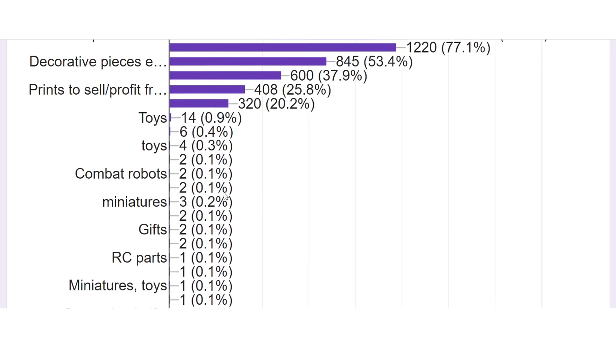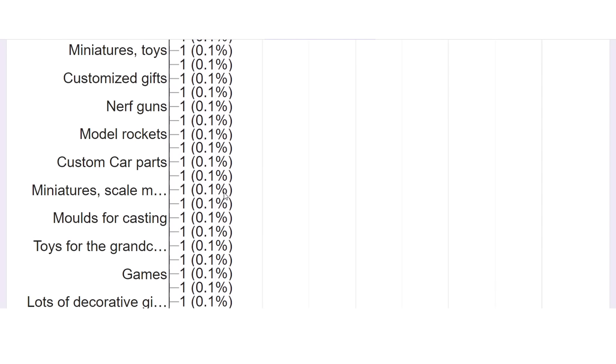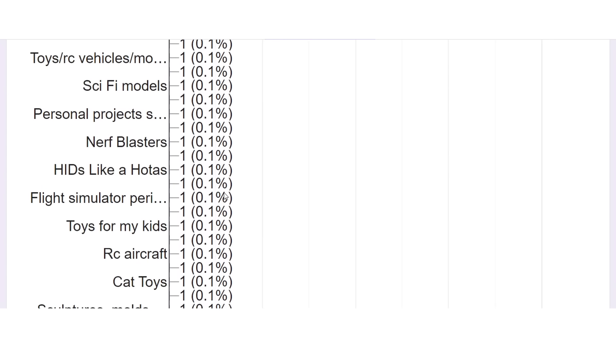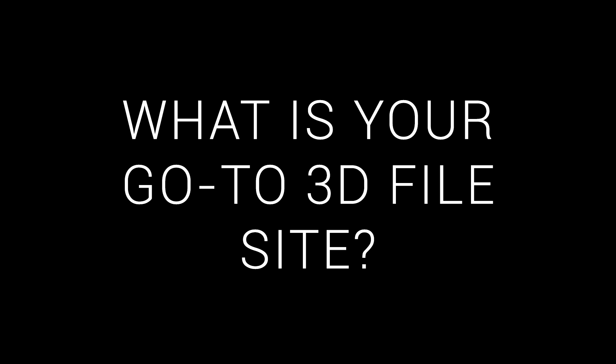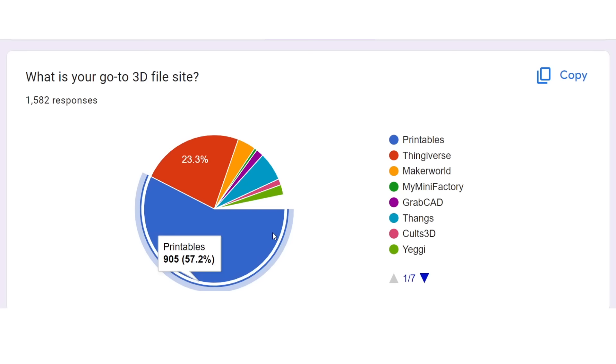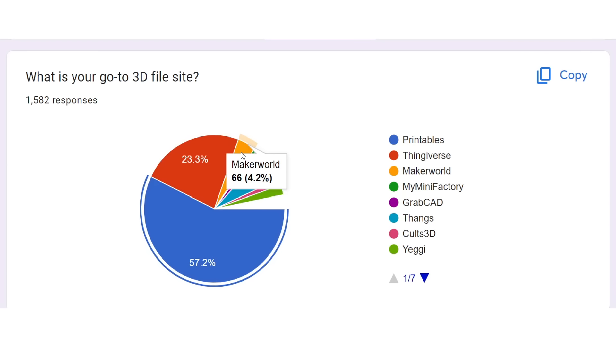And then from here, we have everything entered under other, and I'm seeing RC cars and drones come up a lot, as well as robotics. The last question in this section asked what your go-to 3D file site was. It seems that printables is the titan here, the favourite of more than half, Thingiverse hanging on in second place, and then we go down to Thangs, Maker World, Yeggi and others.